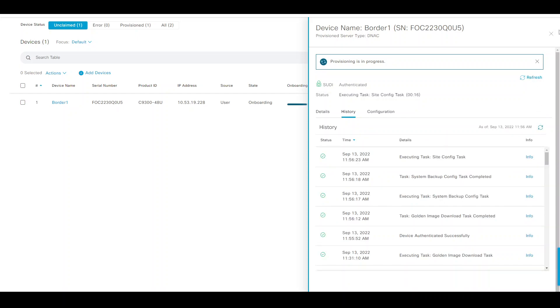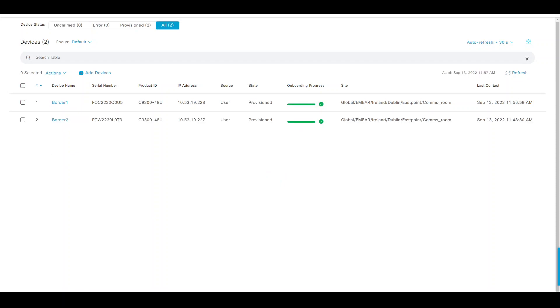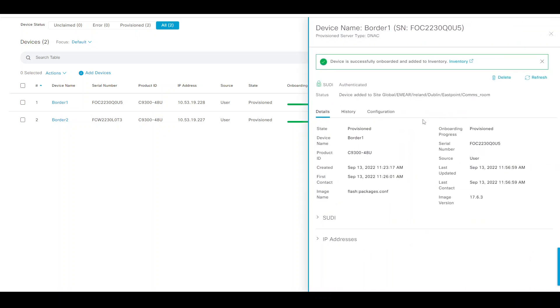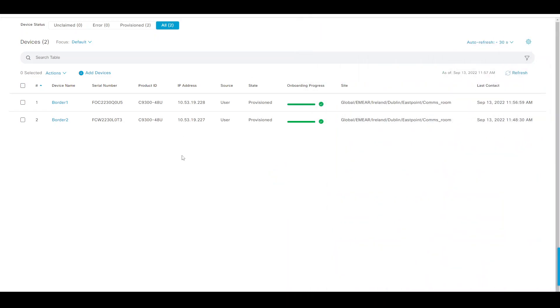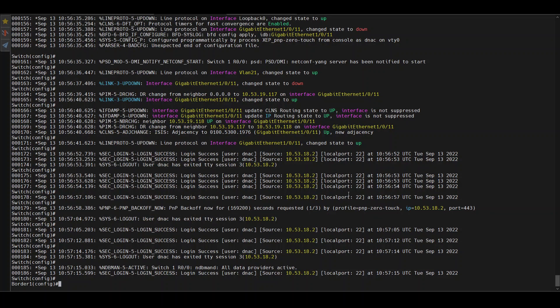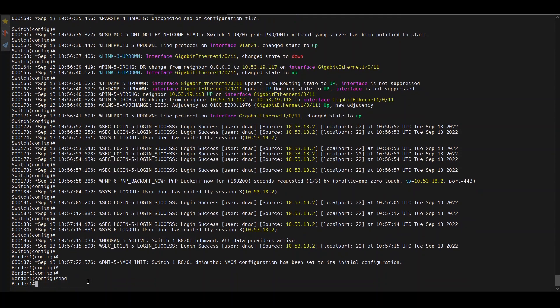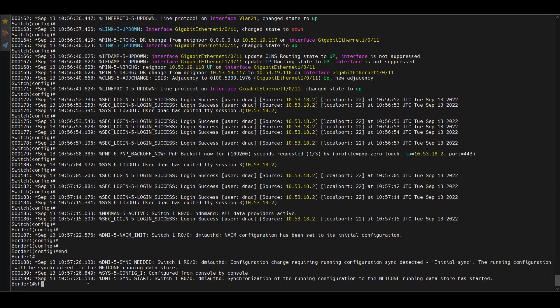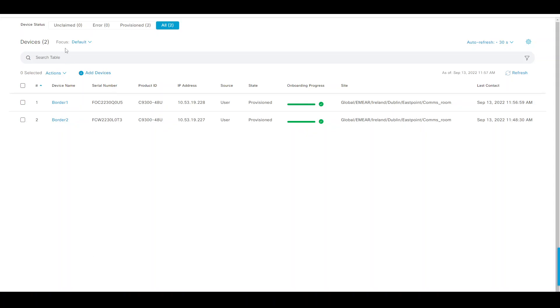That should take a minute or two to complete. I'll pause the video and come back once that's completed. Actually, that didn't take long. If I go to border one, I can see the provision device, added to inventory, and again added to that particular site. Going back to that switch, the prompt changed from 'switch' to 'border one,' meaning my template has been provisioned correctly. If I do 'show ip interface brief,' I'm interested in getting the loopback 0 IP address to update that in the inventory.